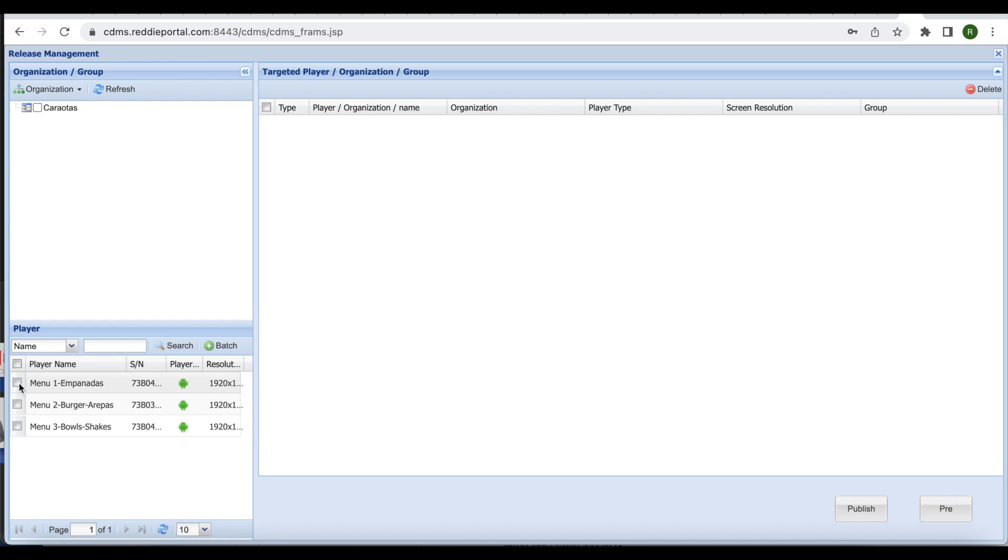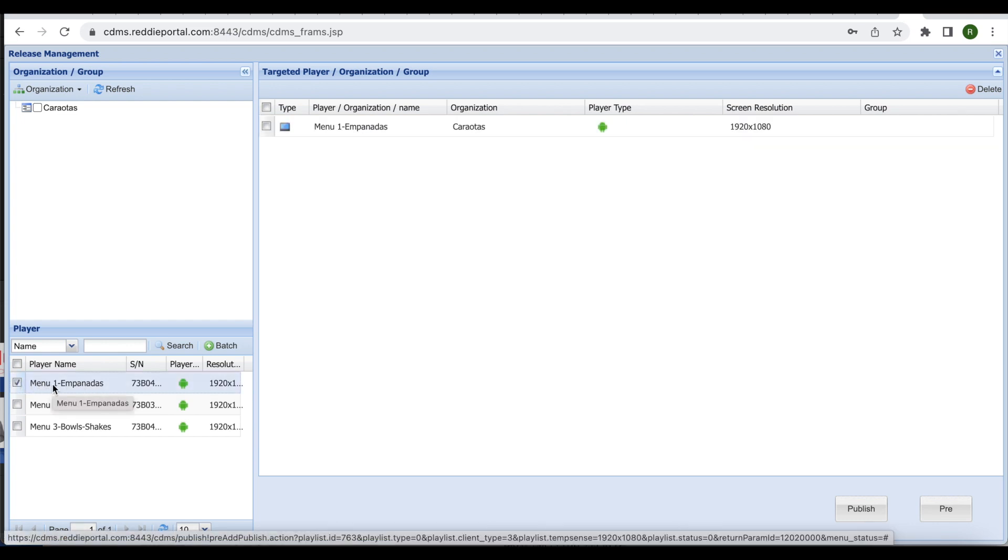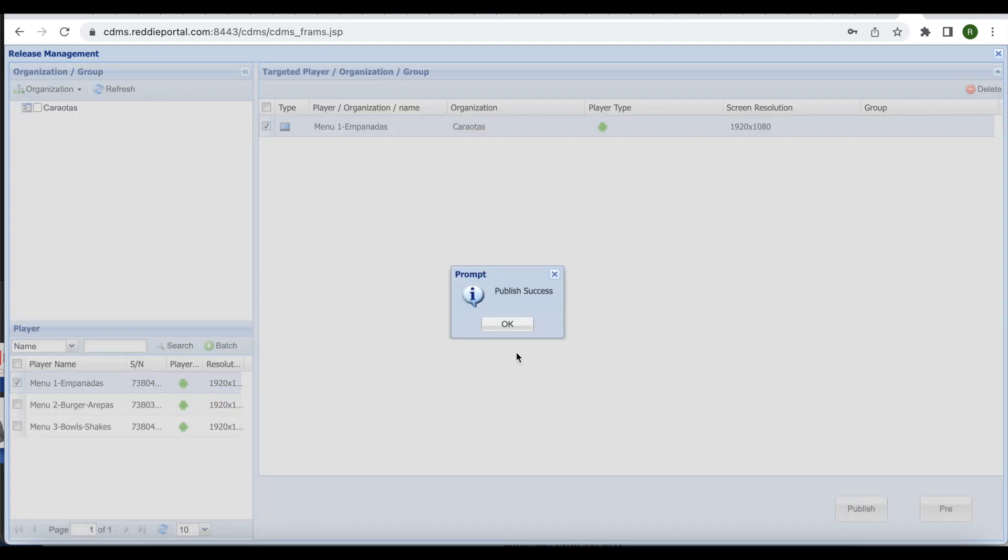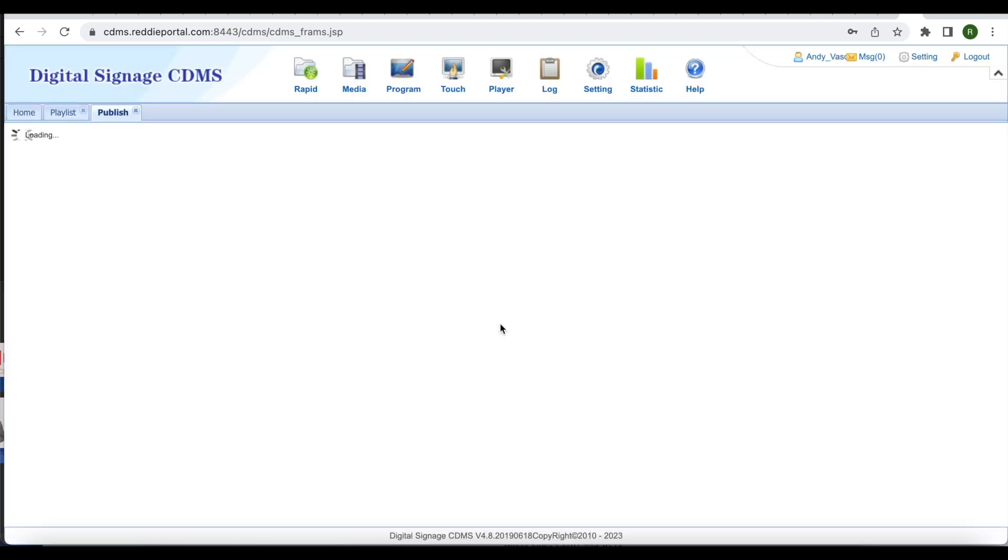When you are directed here, select the display or menu board screen that you are publishing the content to, then confirm by checking the box in the upper right corner. You will receive the publish success message. Click OK. This means changes are now published to the screen.